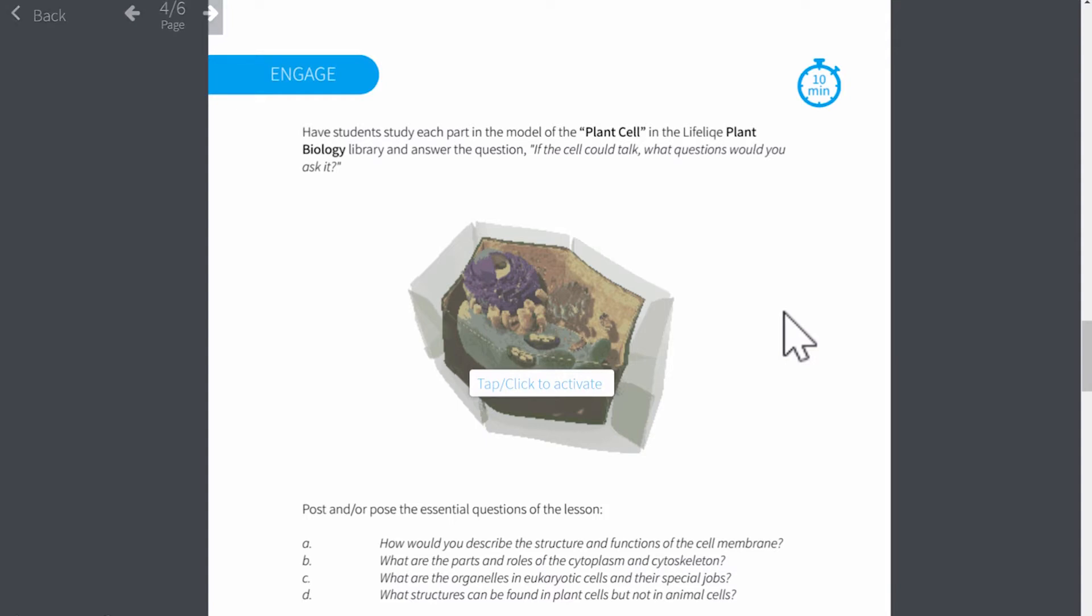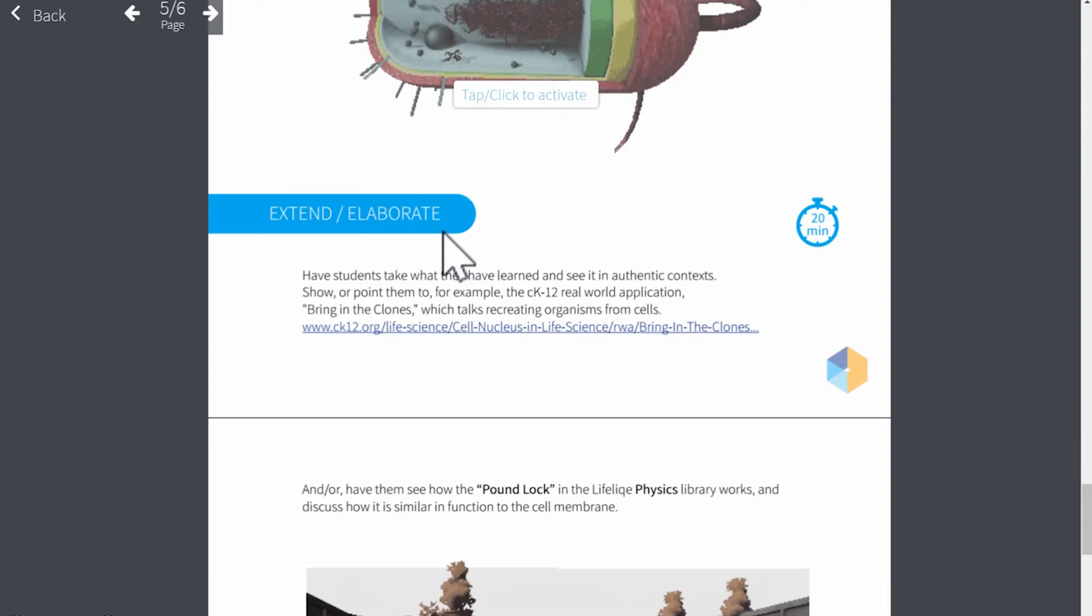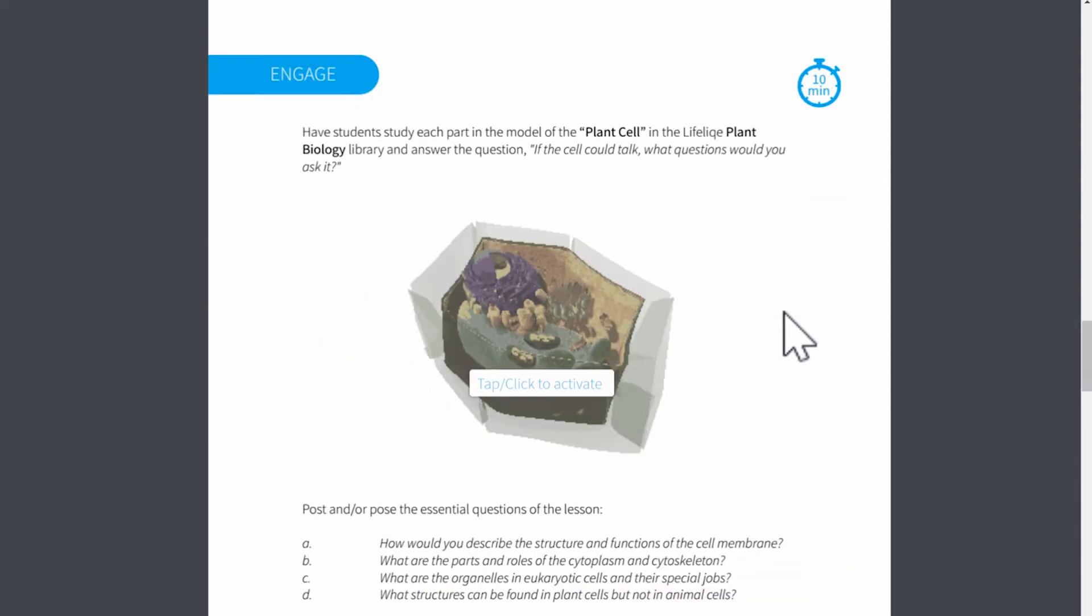The model has been developed for effective science instruction and consists of 5Es representing different parts of the learning process. The first E, engage, wants me to engage students with a discussion about the plant cell.